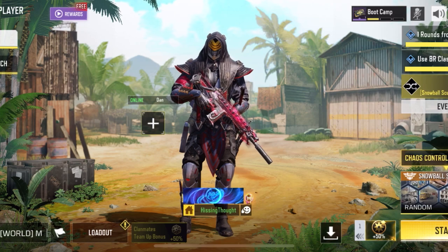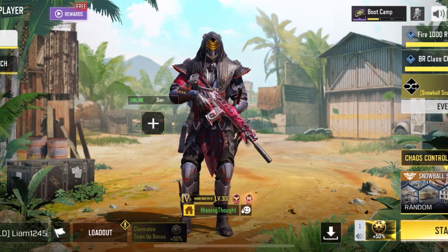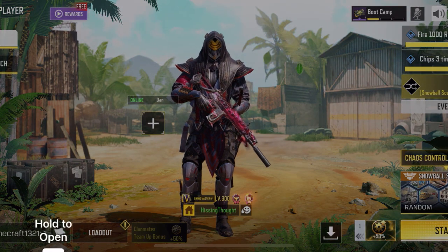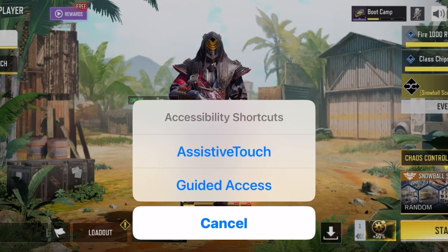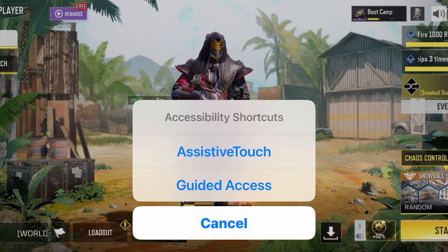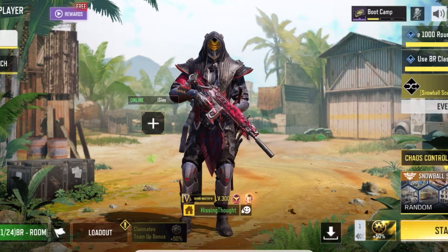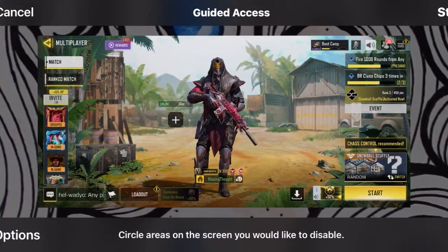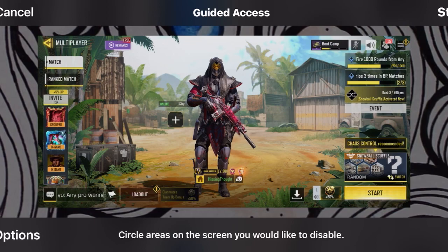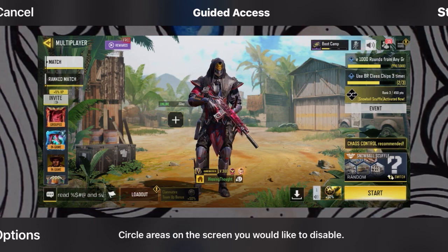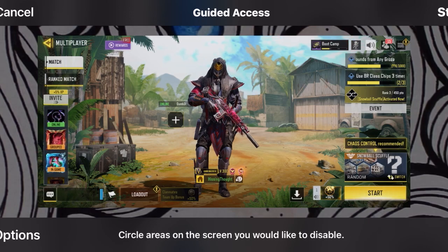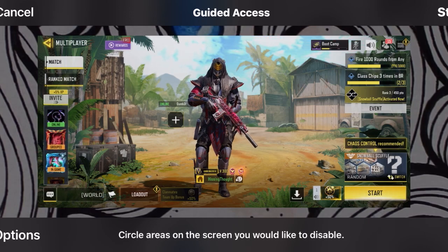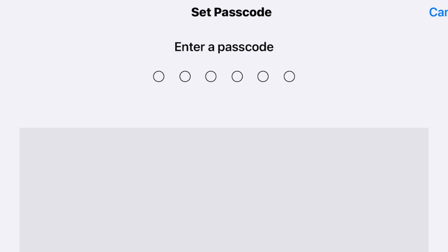Once the game is open, triple-click either your home button or, in my case, the side button on this iPhone 15 Pro Max. Select Guided Access and click Start. There's extra functionality where you can circle areas to disable, but we don't want to touch any of that — just hit Start and enter your passcode.